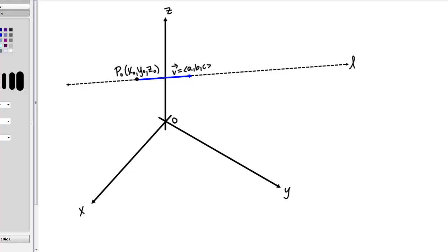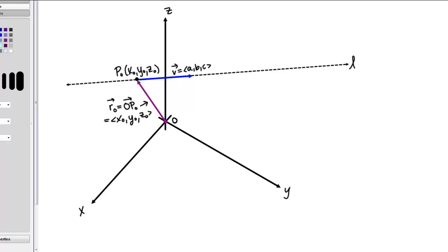For this fixed point P0, I'm just going to draw in the associated position vector, and we're going to call that R0. We could also call this vector R0 'vector OP0', because it runs between the origin and the point P0. The components of this vector are X0, Y0, Z0. So far, we have a fixed point P0 and a direction that define our line L.